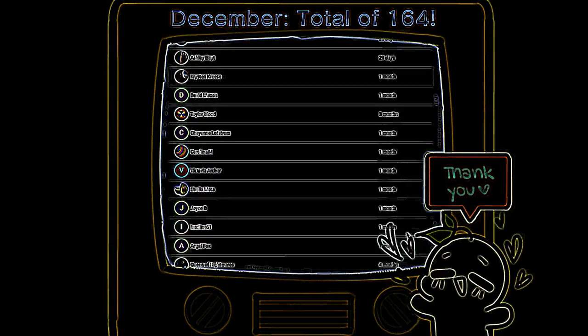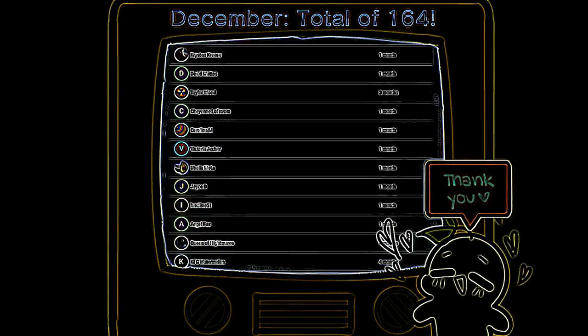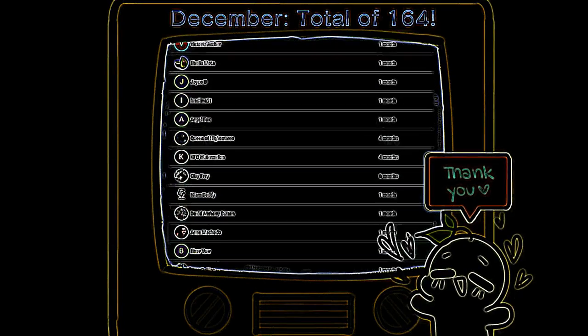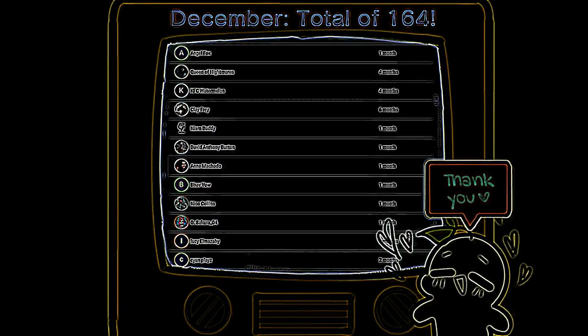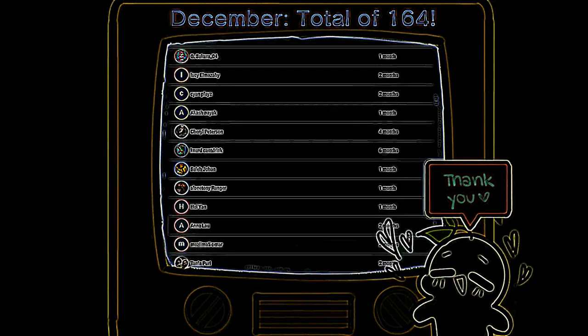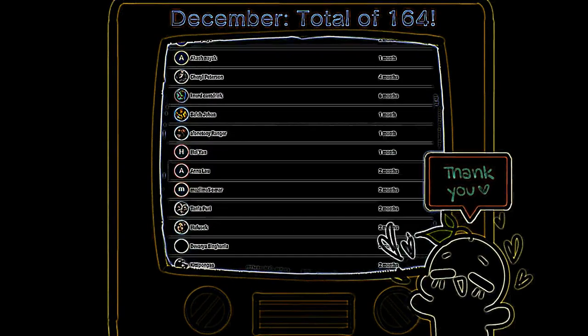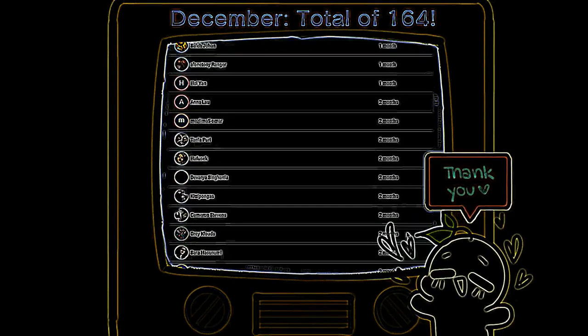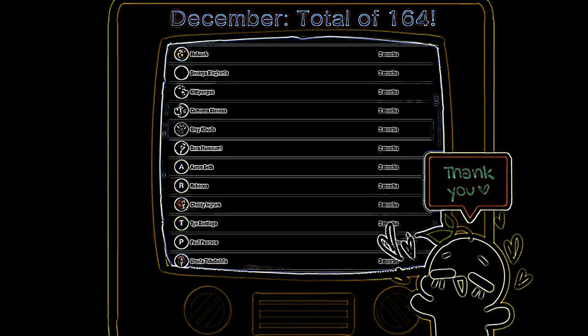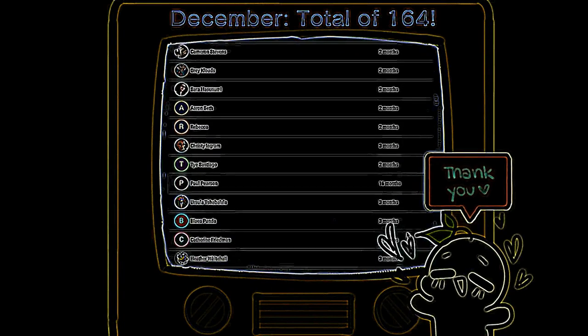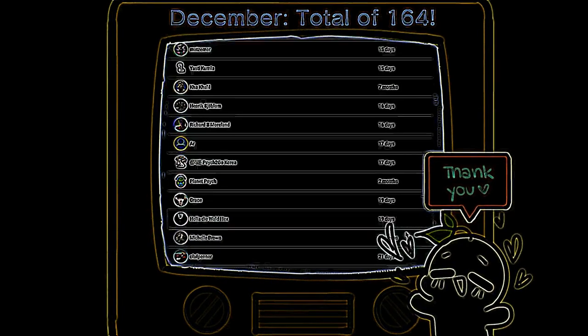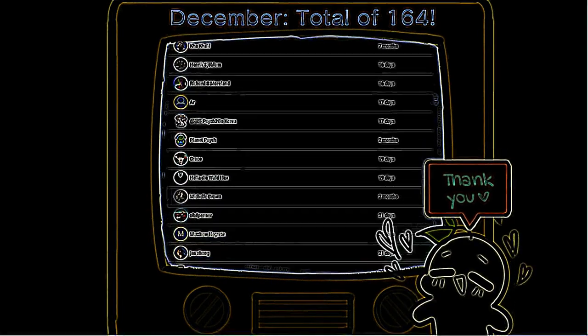It means a lot to us and it helps us continue what we do, as your contributions go back to investing in this channel. And when you join our membership, you'll get exclusive badges, emojis, and more. For those who are interested in joining our YouTube membership, click the link in the description below to find out more.